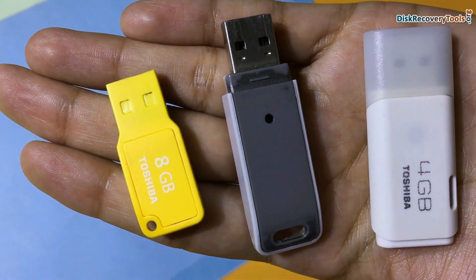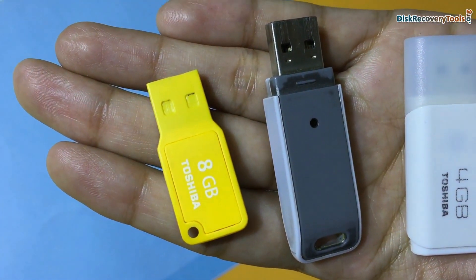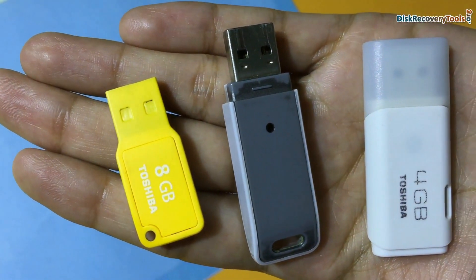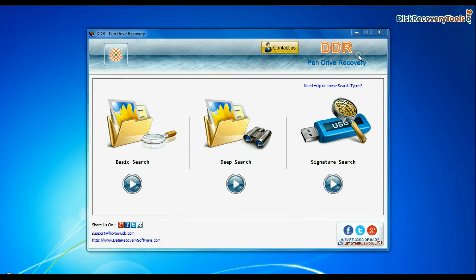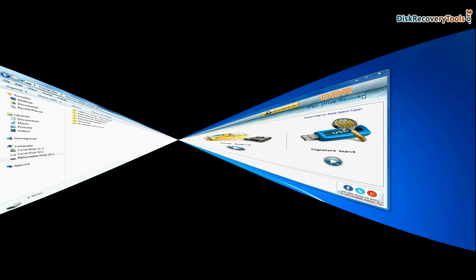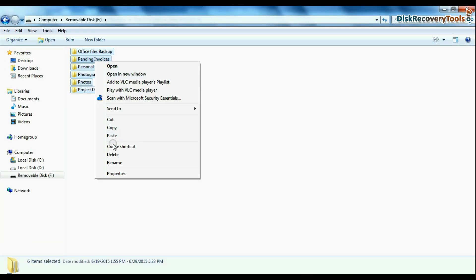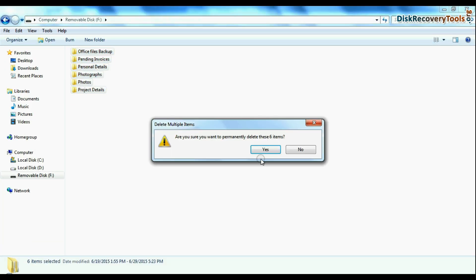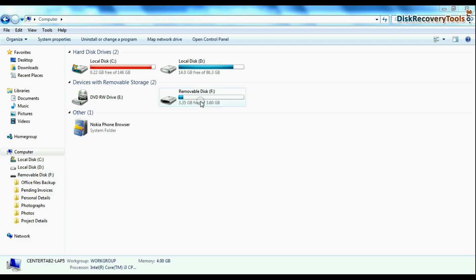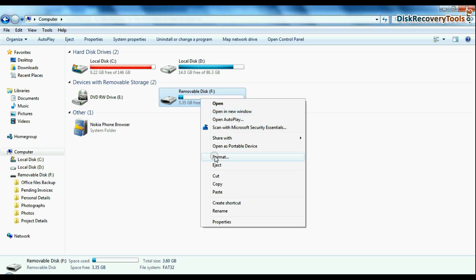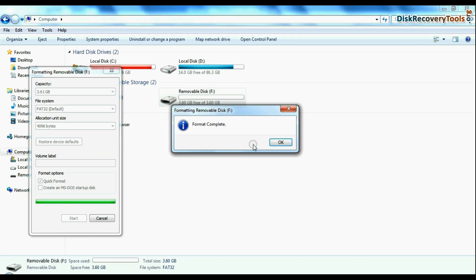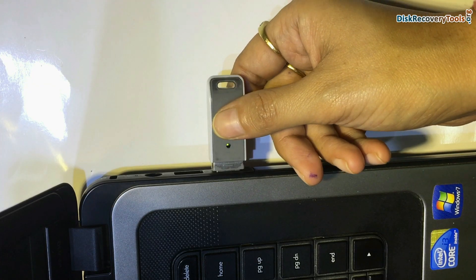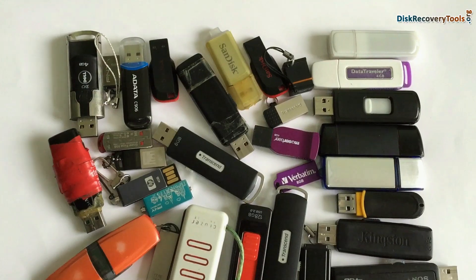In this video you will learn how to recover lost data from Toshiba USB Drive. DDR pen drive data recovery software successfully restores data from all major data loss cases, such as accidentally deleted USB drive data, unintentionally formatted USB or corrupted pen drive, USB drive not removed properly, and others.